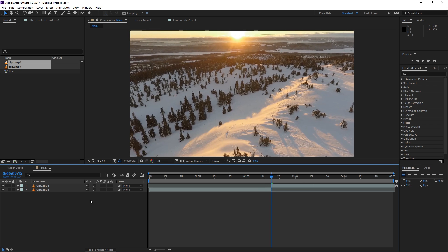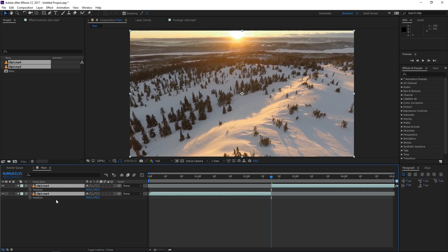So we need to select both of these clips and press P on the keyboard to open the position property. Now the next step is with both of these clips selected click on any stopwatch and that will create a set of keyframes for you.